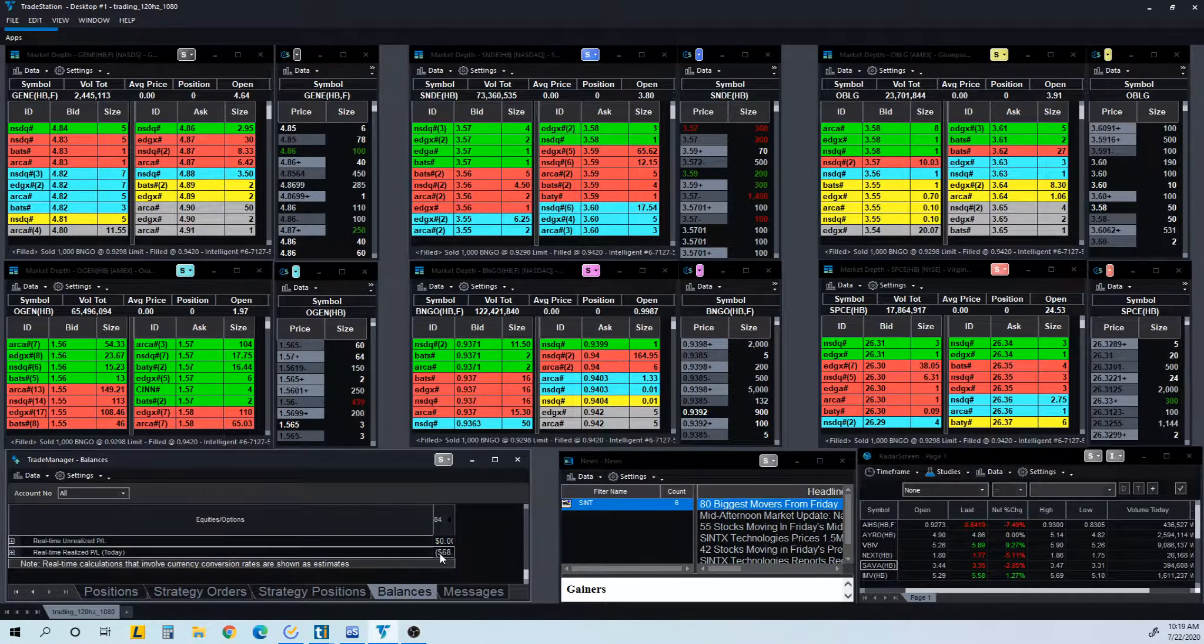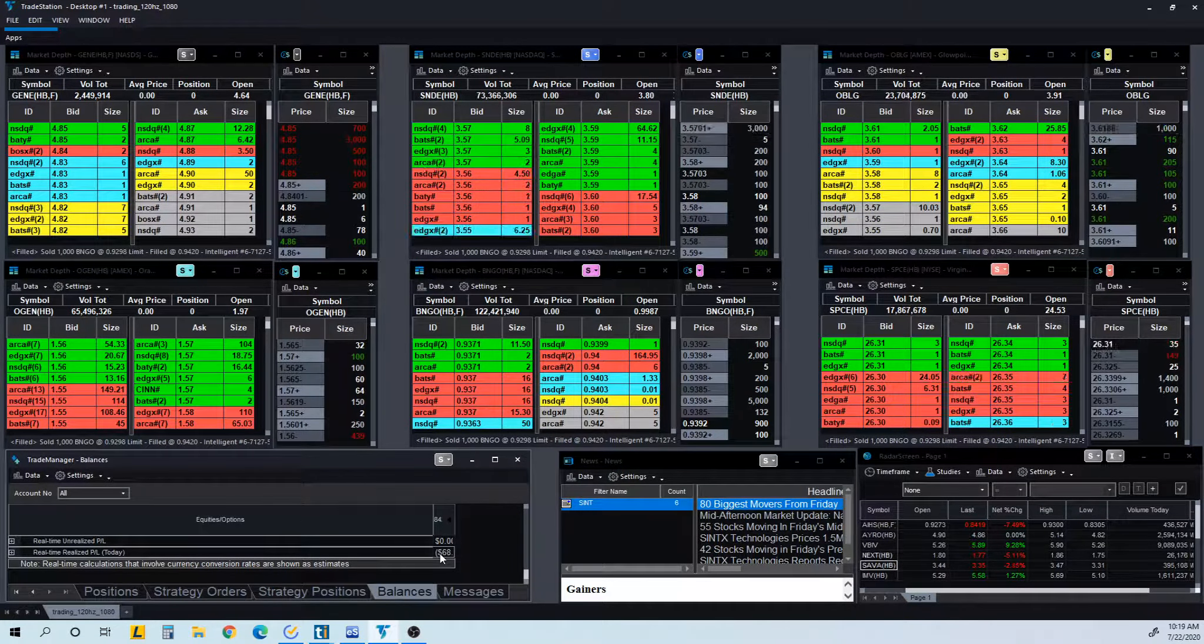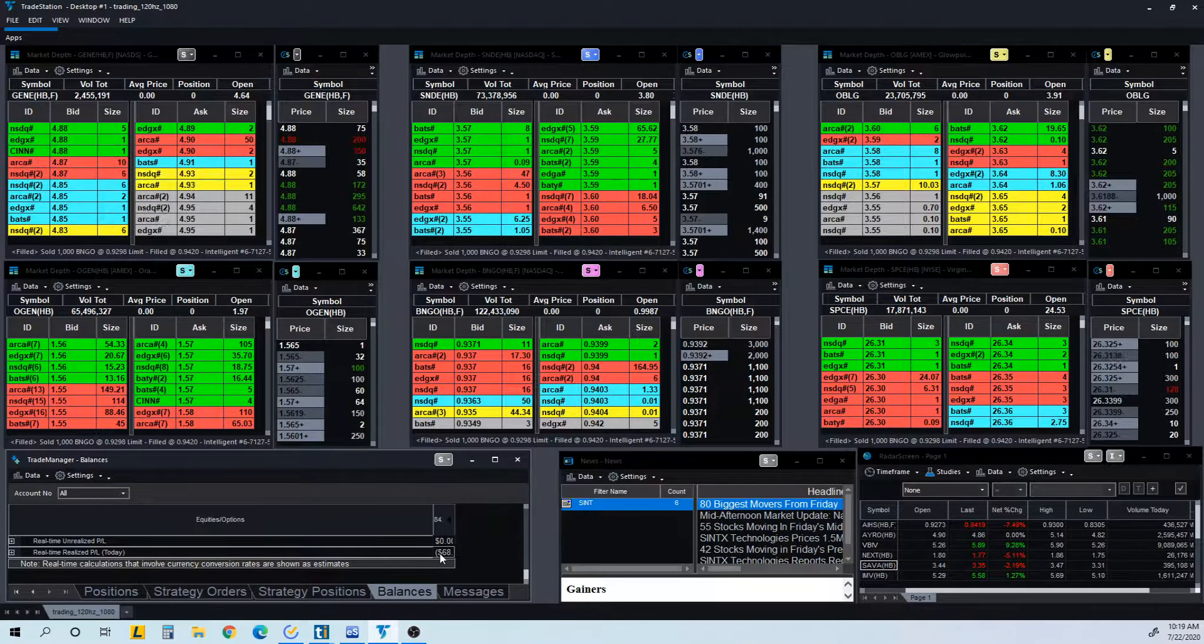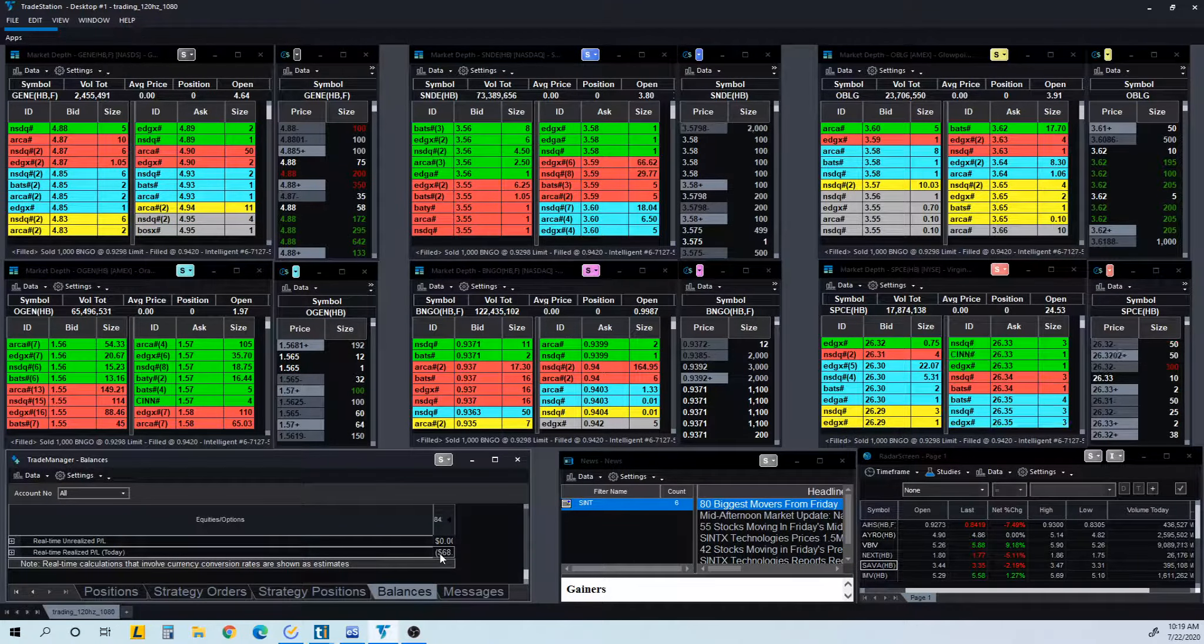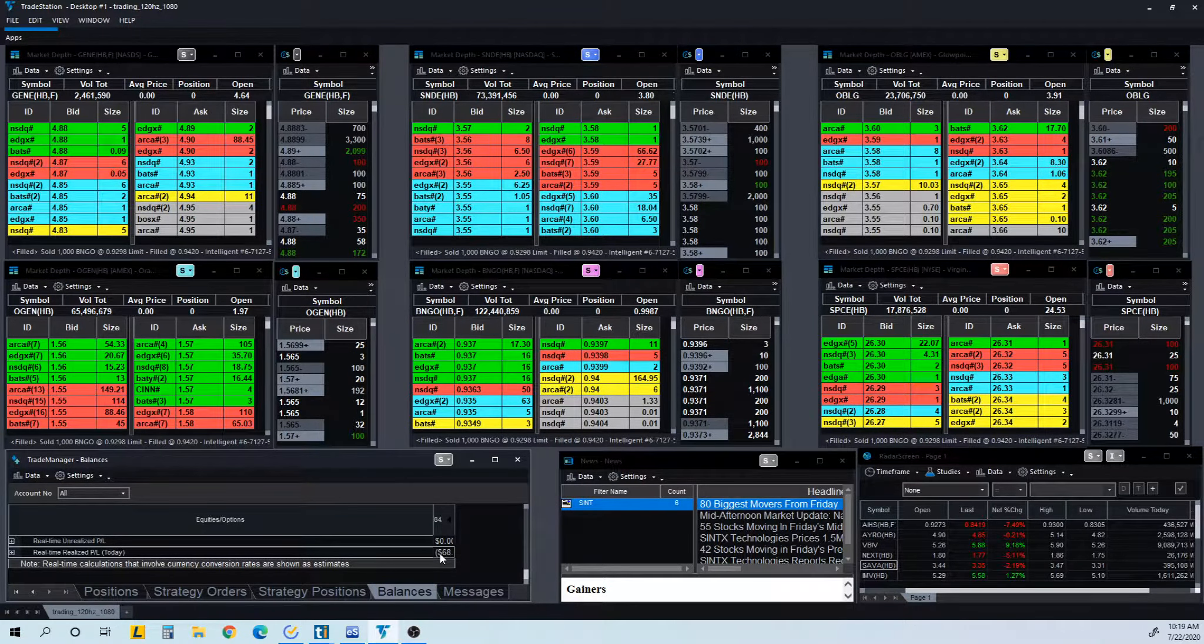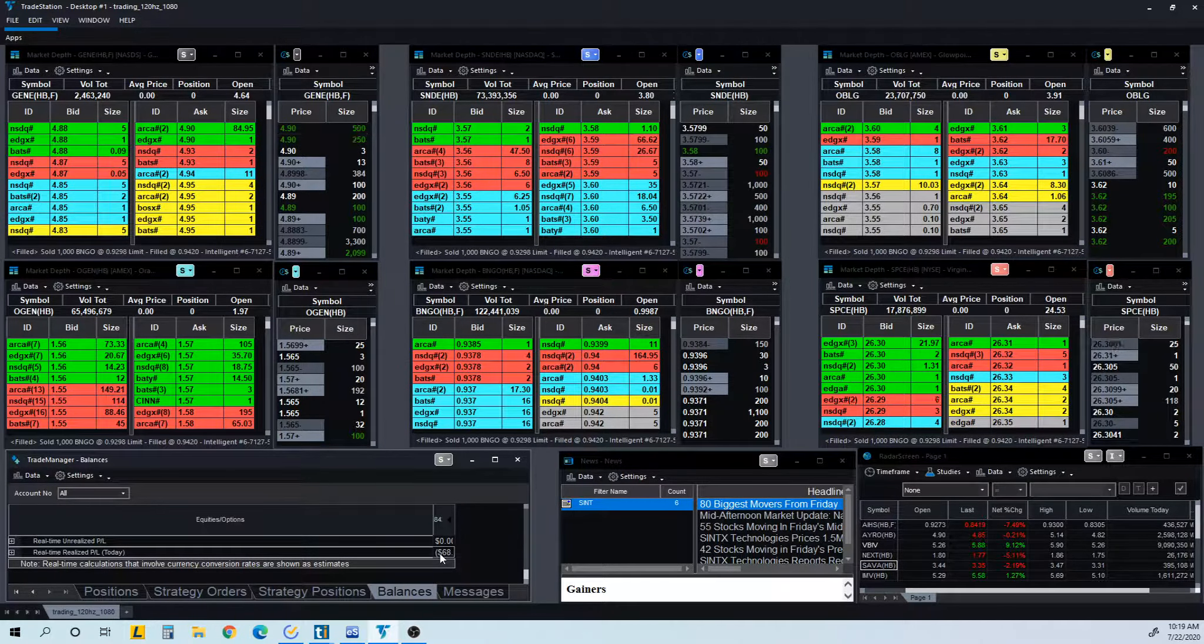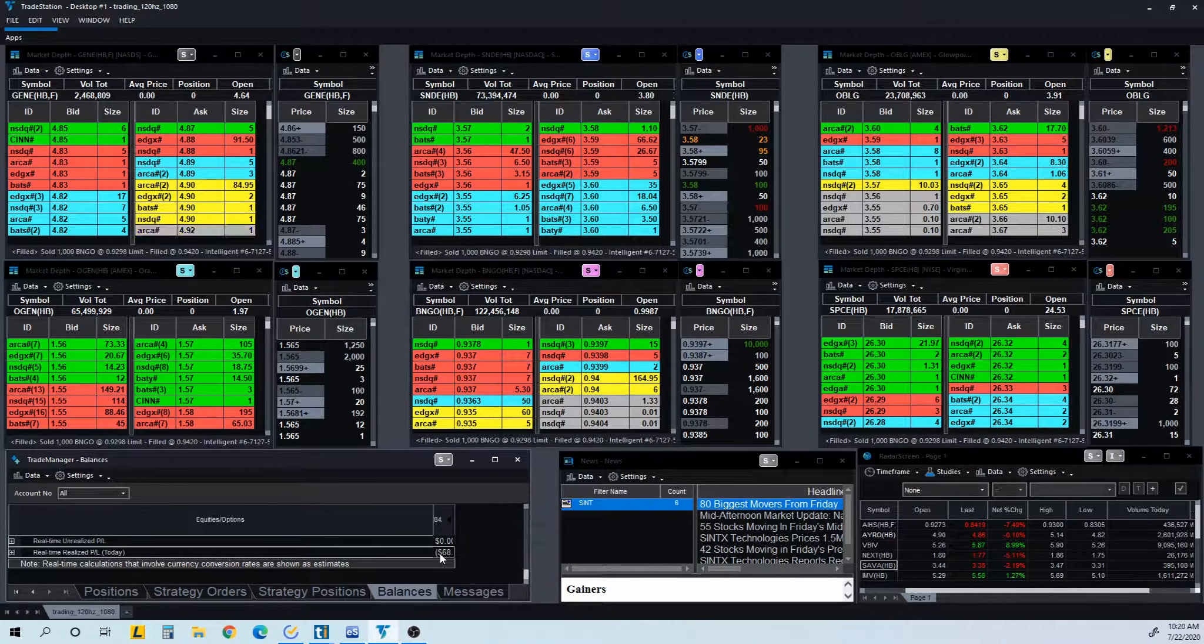If I'm a hundred dollars down, I won't take any trades unless it's a very good A-plus setup. Otherwise I will stop around there because as you can see, my winners are usually in the two, three hundreds or even four hundreds sometimes. So keeping my losses less than a hundred dollars, that will always keep me in the green for the long term.